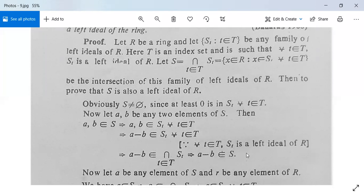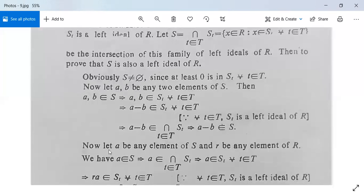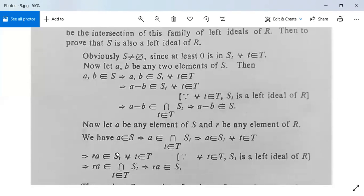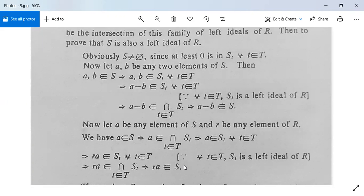Now let a be any element of S and small r be any element of capital R. Then a belonging to S implies a belongs to the intersection of S_t, which means a belongs to S_t for all small t in capital T. Therefore r times a belongs to S_t for all t in capital T, because S_t is a left ideal. So since r·a is in each S_t, r·a will be in the intersection of S_t, meaning r·a belongs to S.